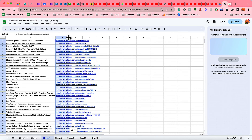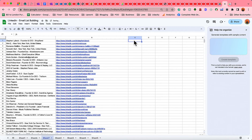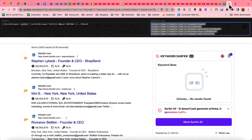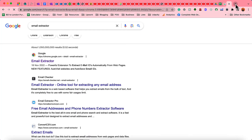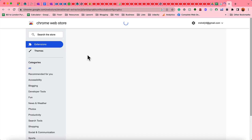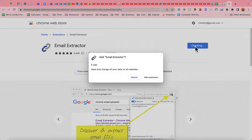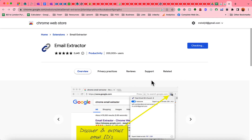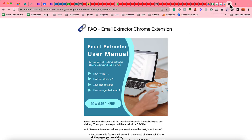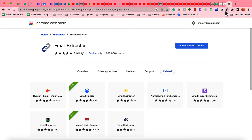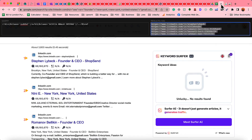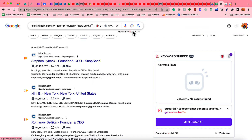Now it's time to collect their email addresses. I'm going to install another browser extension called Email Extractor — I'll attach the link to this tool in the video description as well. Let's click Add to Chrome, then Add Extension. After that, pin this extension in the browser, go back to the search results, and reload the page.